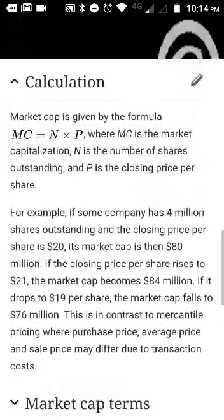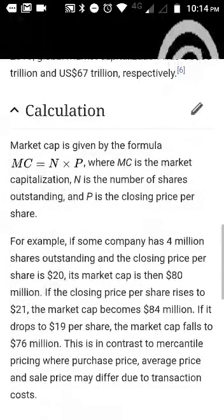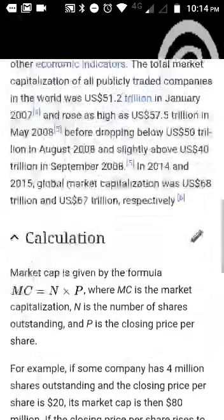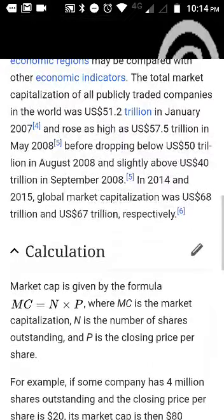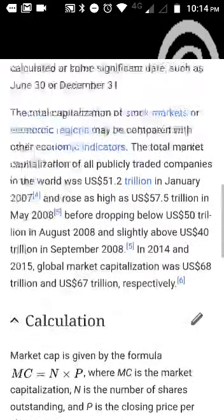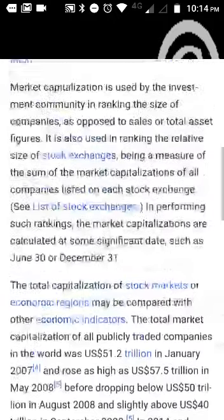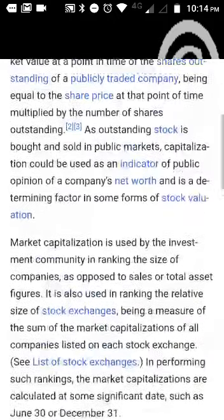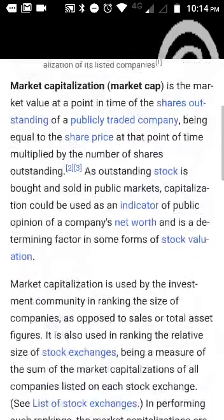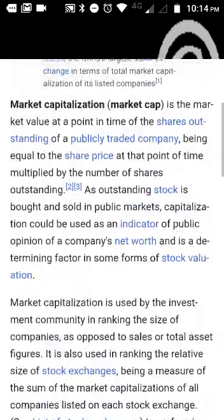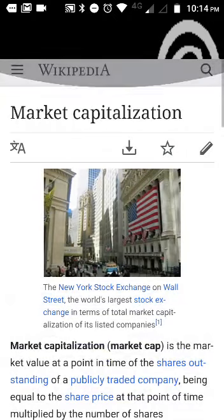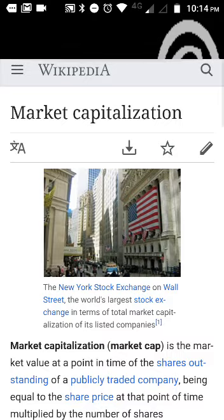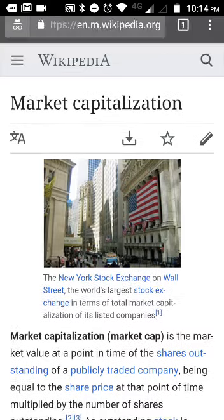For example, if a company has 4 million shares outstanding and the closing price per share is $20, its market cap is $80 million. If the closing price per share rises to $21, then the market cap becomes $84 million. So if you see a lot of changes in the price of a share, the market capitalization also changes accordingly.